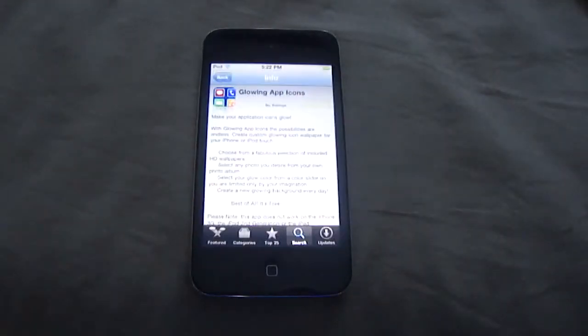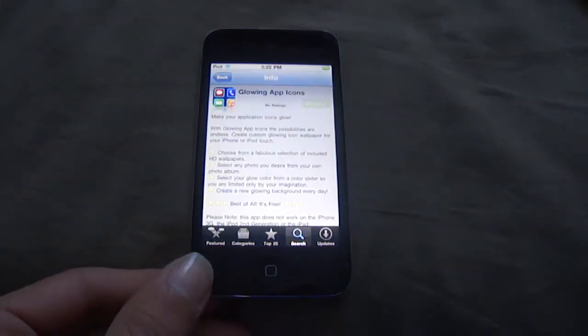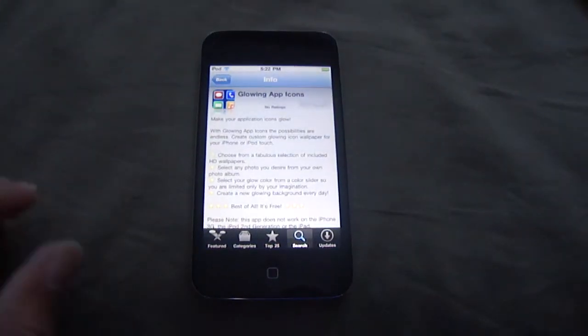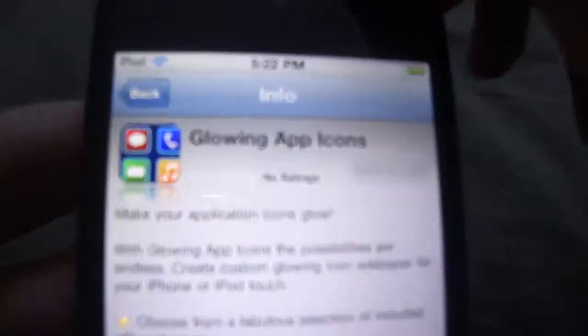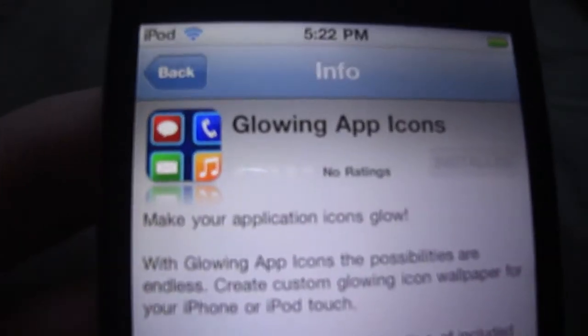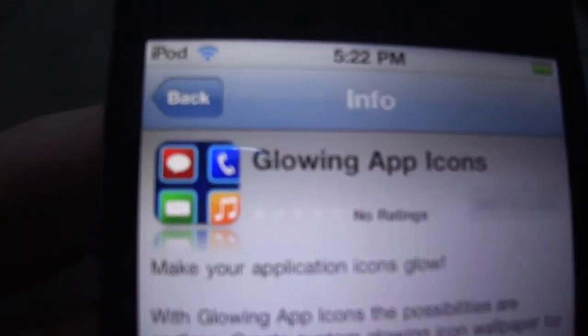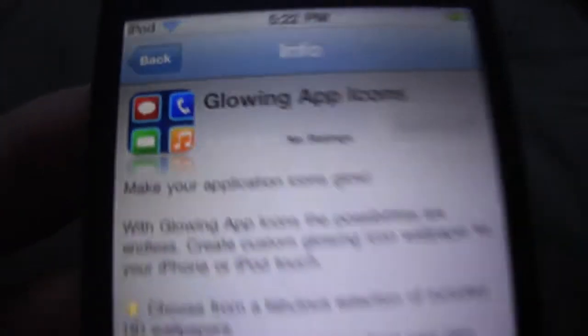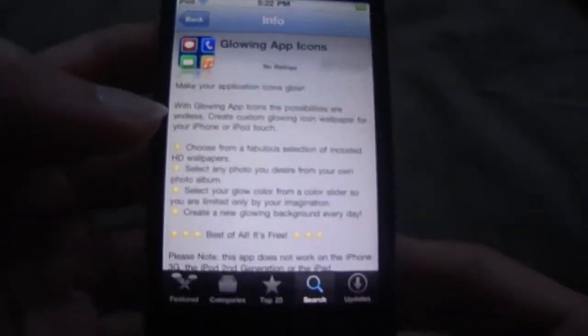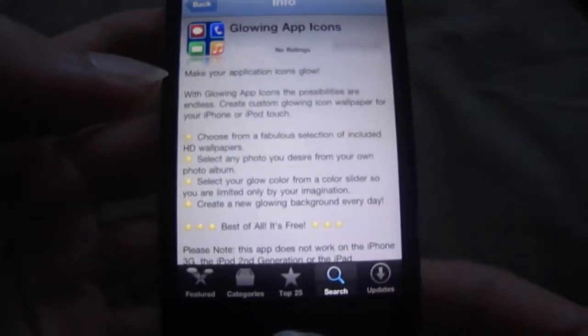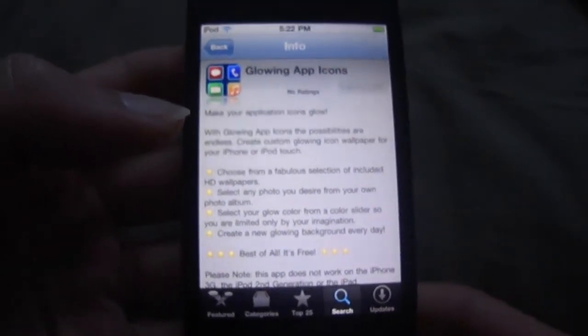Basically you want to go to the App Store. This app is free and you want to search "glowing app icons" - as you can see here. Just search that and this will be the app that comes up. Install it for free to your device.